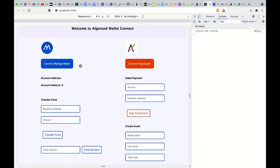To get started, first we need to set up our accounts on MyAlgo wallet and set up the AlgoSigner Chrome extension. I've already done that, so you just need to install the AlgoSigner Chrome extension to be able to sign transactions. For MyAlgo wallet, you need to set up an account — we are using the testnet account for both AlgoSigner and MyAlgo wallet.